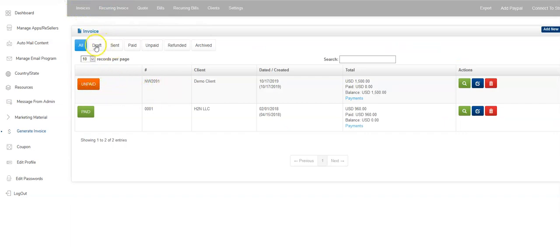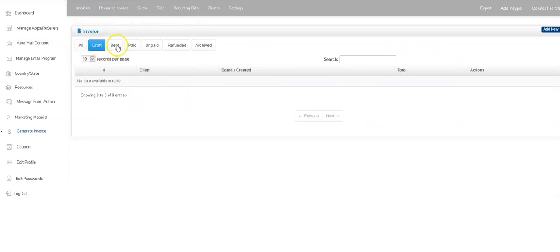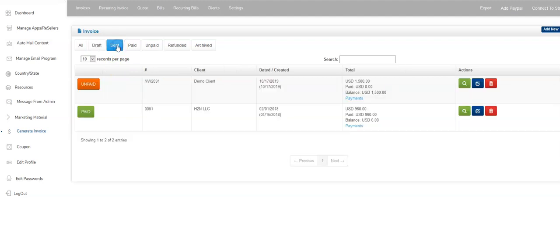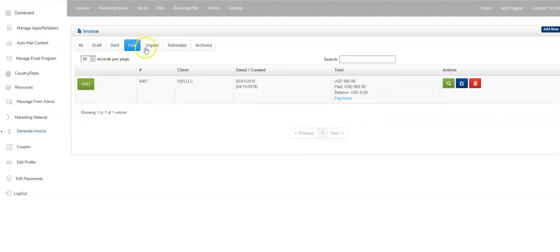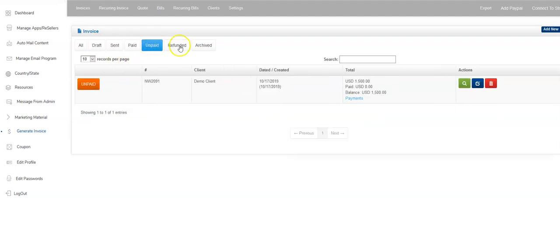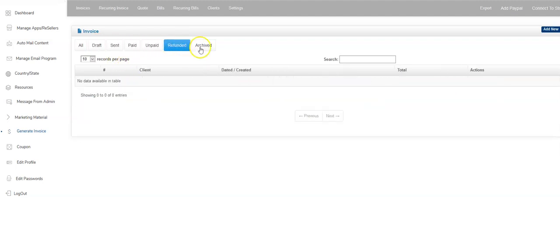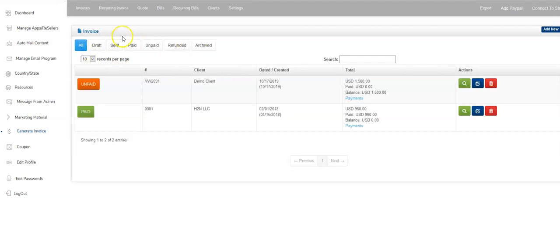So I can see all my drafts. I can see all the invoices that have been sent. I can see all the ones that have been paid. I can see all the unpaid, the refund and the archived. So it was pretty straightforward, pretty easy to understand.